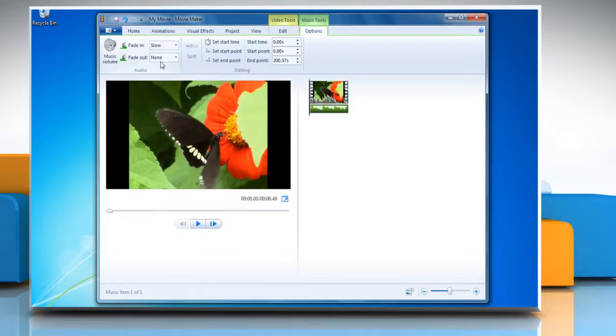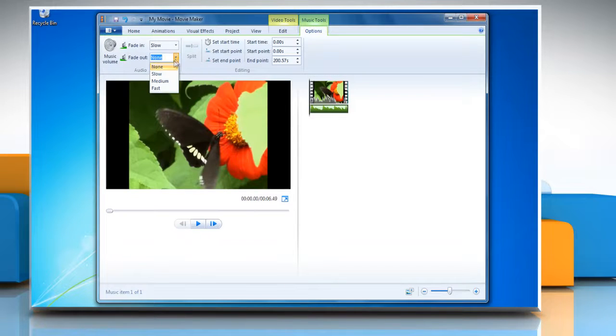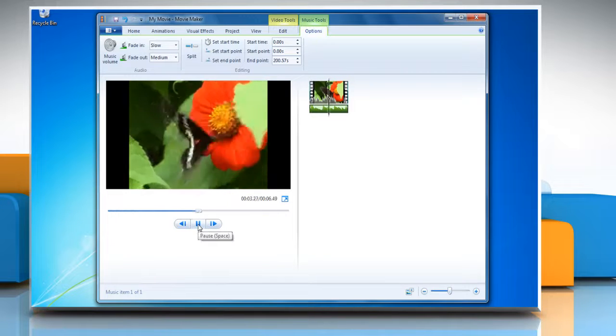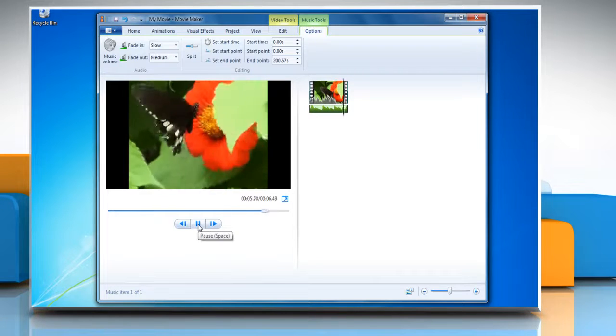To make the music fade out, click the fade out list and then click the speed of the music to fade out. Click the Play button to play the music with chosen effects.